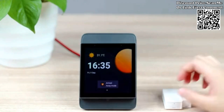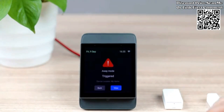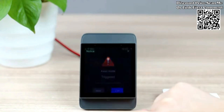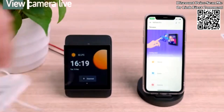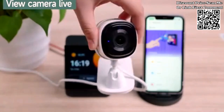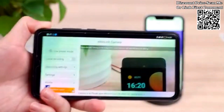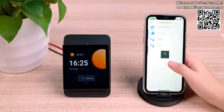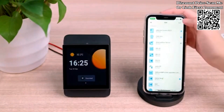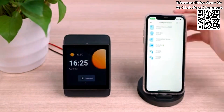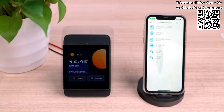After that, you can set up a smart security mode. Once you set up your away mode, NS Panel Pro will sound the alarm when the sensor is triggered.